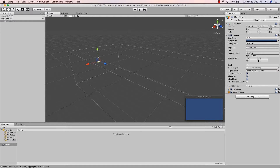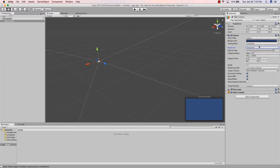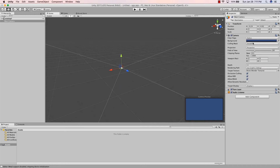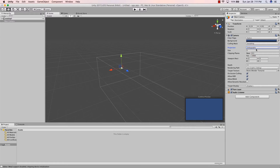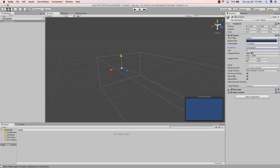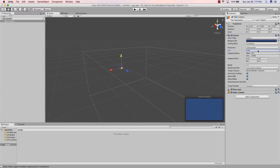You'll hear developers call these Inspector entries 'components' or 'scripts' — mostly components. With the default camera, some things you can do include changing it from Orthographic to Perspective. I'll put a link in the description for more reading on that difference.